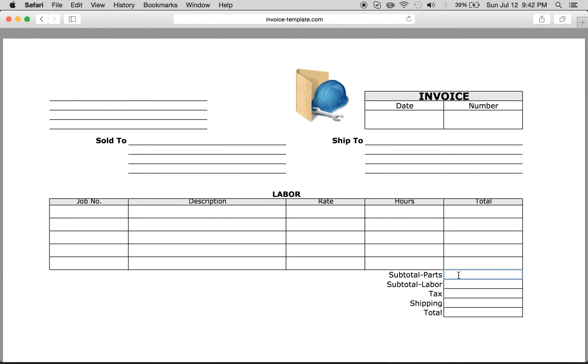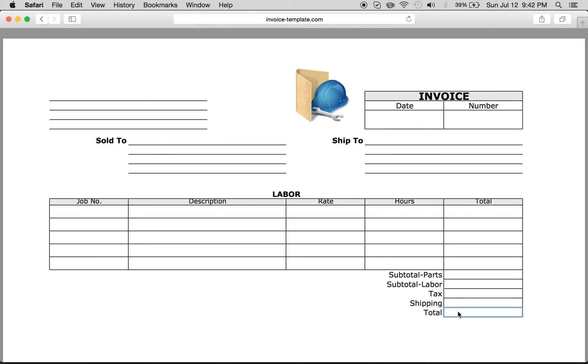Now you want to write the subtotal of the parts, if there were any parts used. Labor, if there's any tax or VAT tax if you're in Canada. Shipping, if there was anything in addition that was shipped to the person. And then the grand total at the very end.